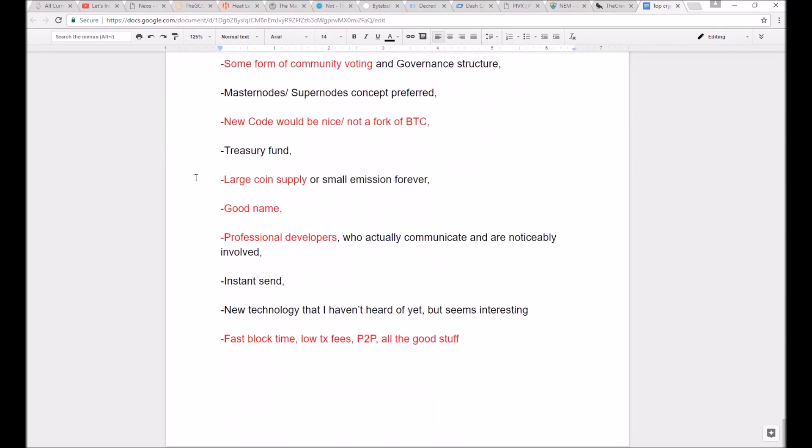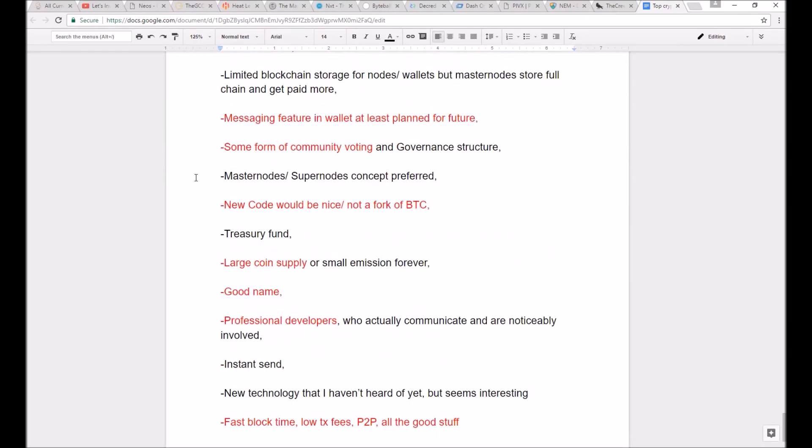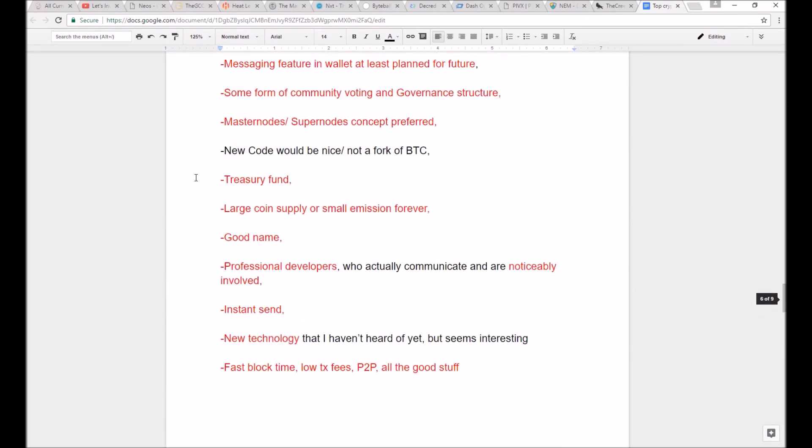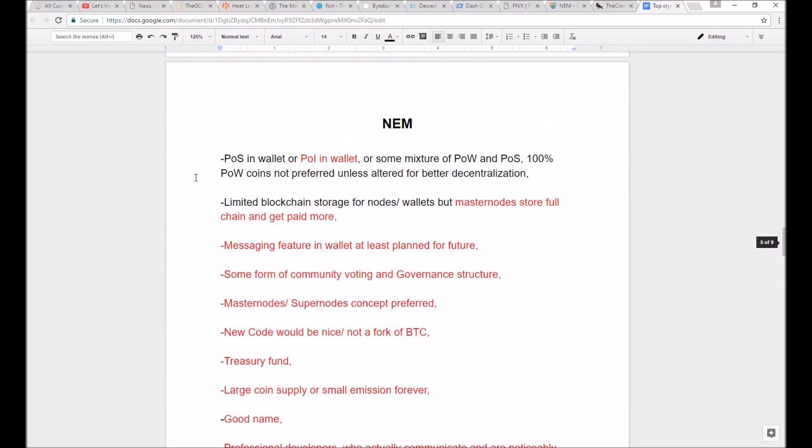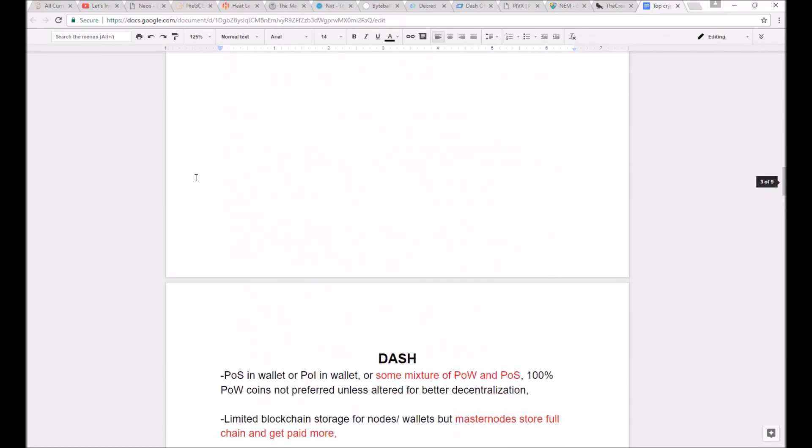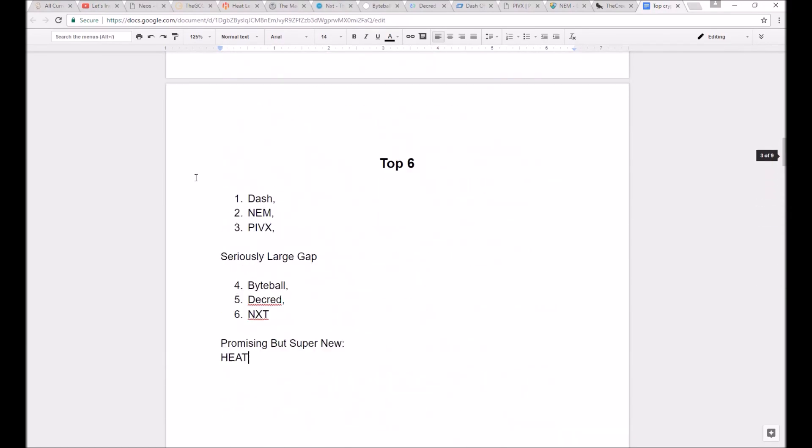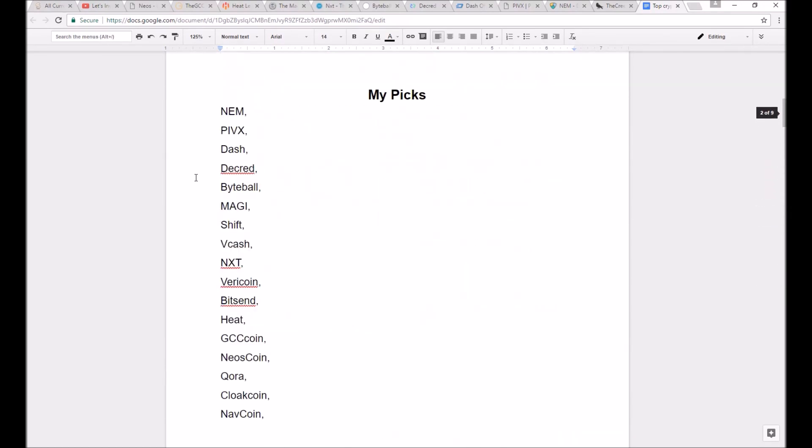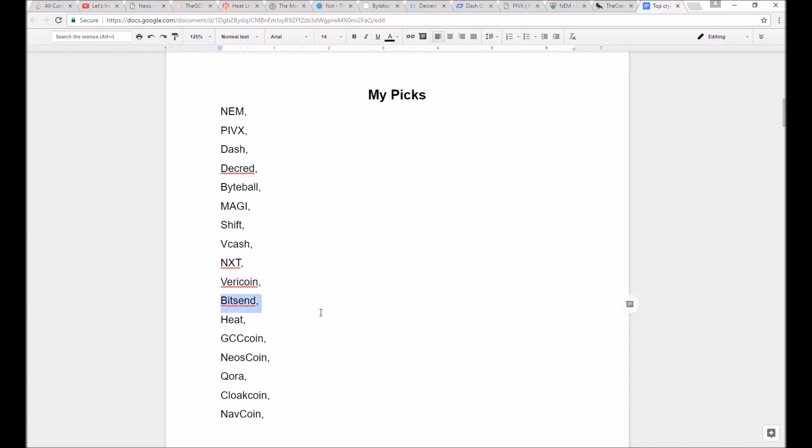I eliminated the rest of the coins previously mentioned off the list, Shift, Vcash, Veracoin, Bitsend, Quora, Cloakcoin, and Navcoin because they're either lacking too many of the necessary features, the forms and developments have been dead for a long time, or upon further inspection, they seemed to be scammy or worse than I initially thought.